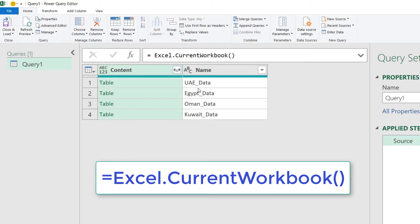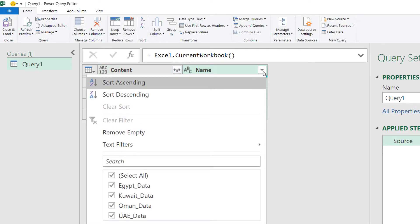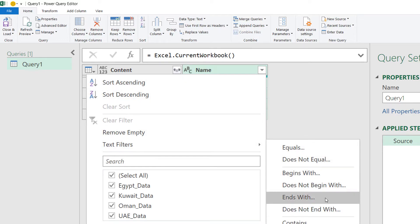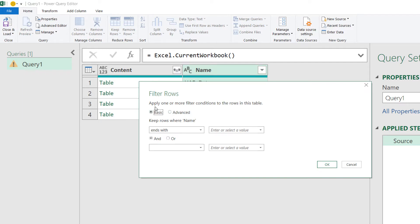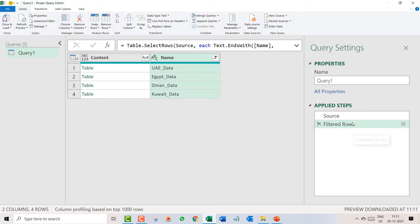This query will show you your tables and their names. Now I'll tell Excel that if any new sheet is added and if the name ends with '_data', only those should be combined. I click on the arrow, go to Text Filters, and select 'Ends With', then type underscore_data. So it keeps rows where the name ends with '_data' — it will combine only those.